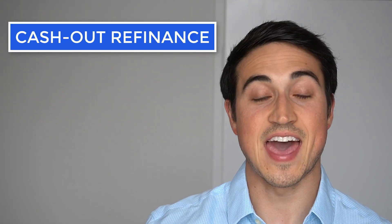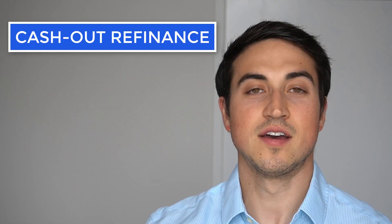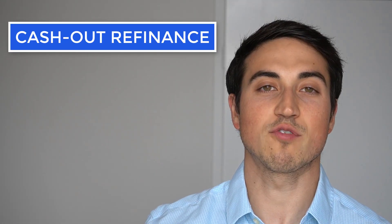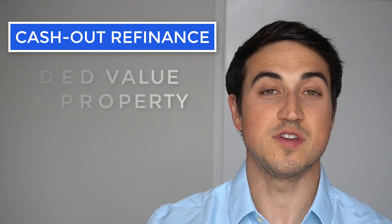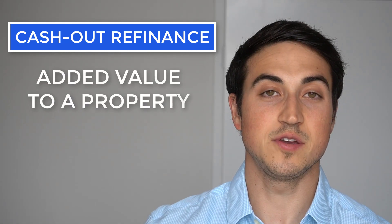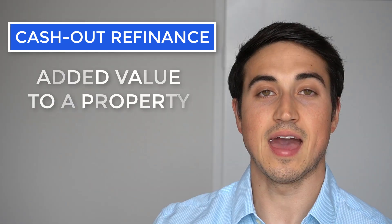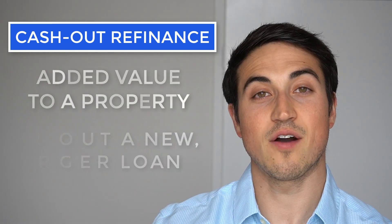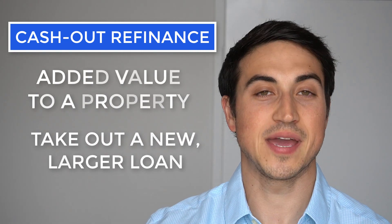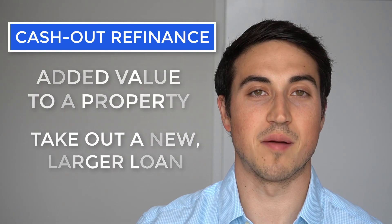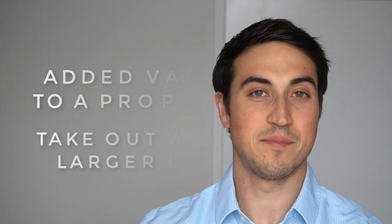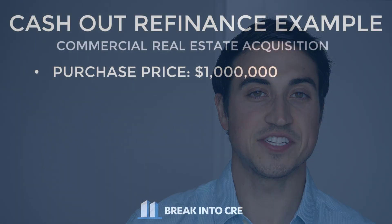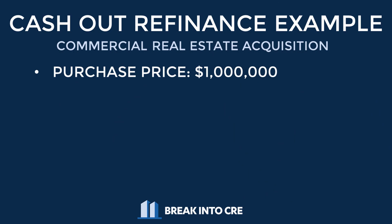So let's first talk about what a cash out refinance actually is. A cash out refinance will likely occur when you've added value to a property and you're looking to take out a new bigger loan on the property based on a new bigger valuation.